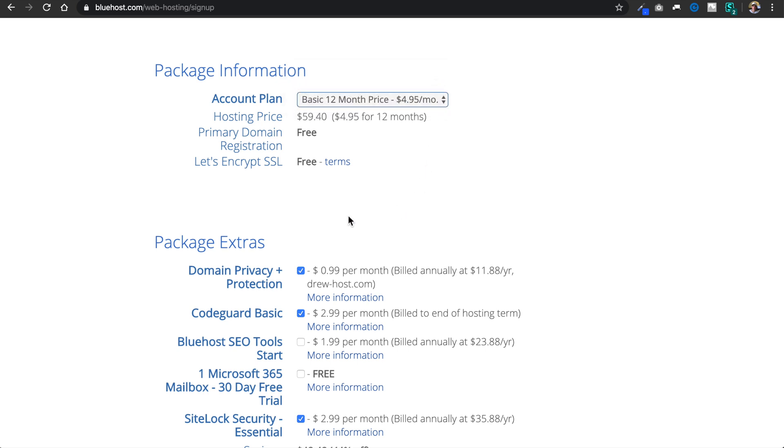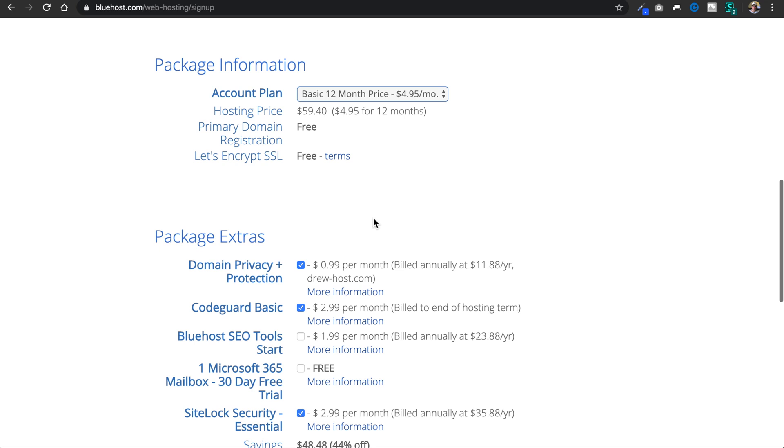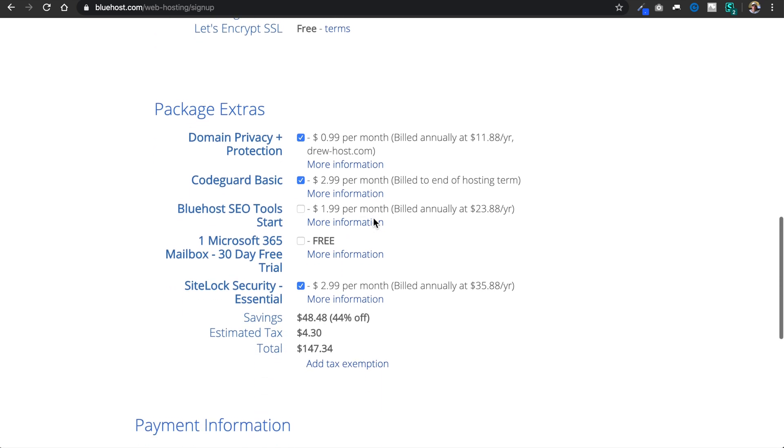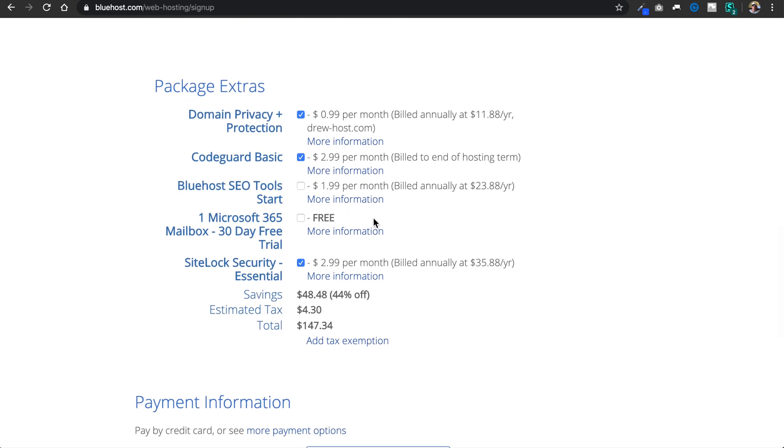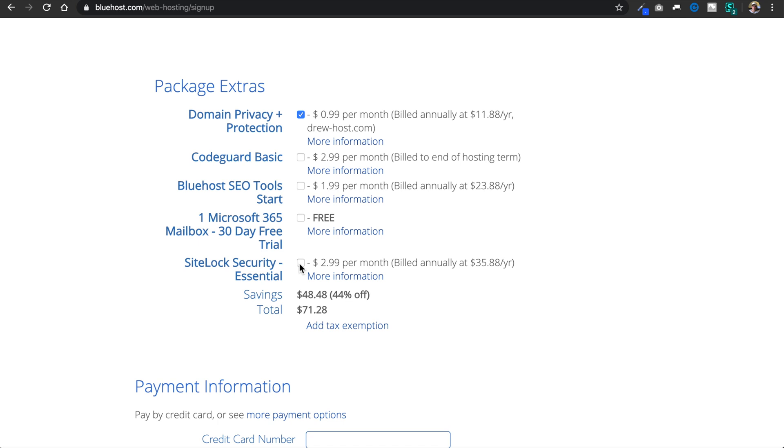Then beneath that we'll have the option to select some package extras, and the only thing that I recommend depending on your situation is the domain name privacy and protection. So every domain name that's online has to have something called WHOIS contact information attached to it.